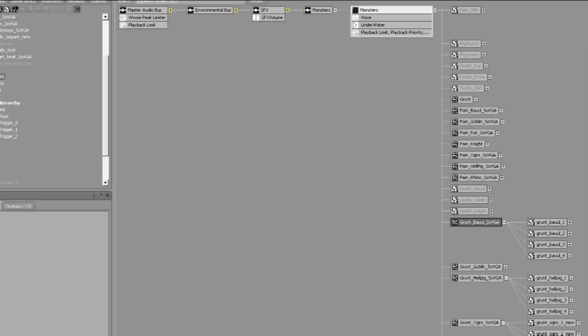Then multiple variations of each sound were implemented using random containers to keep the vocalizations from sounding repetitive.